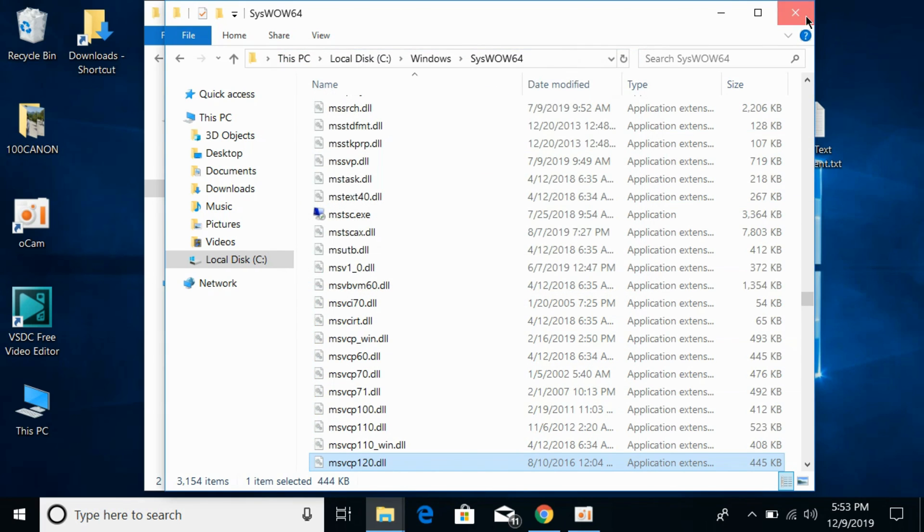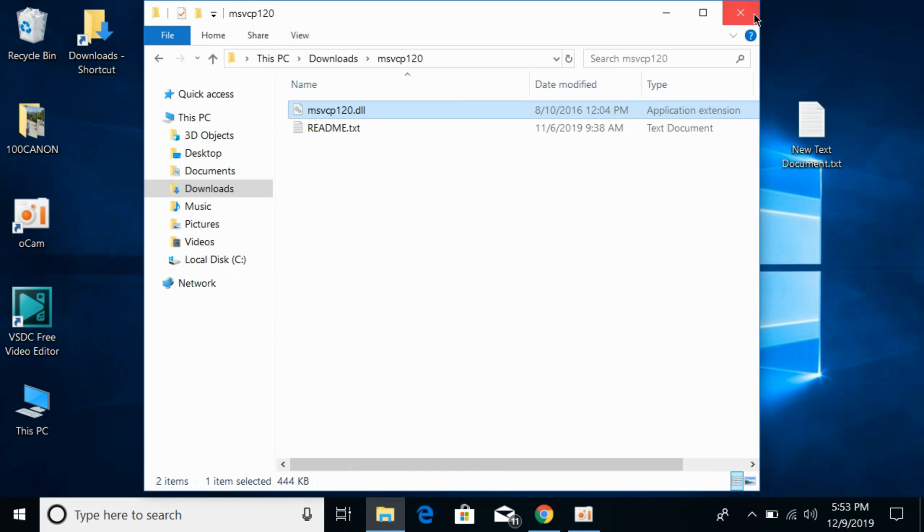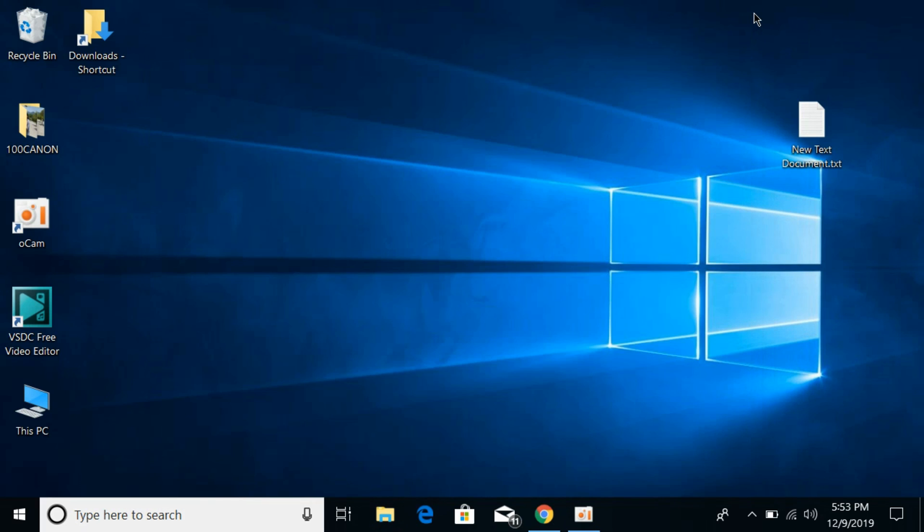Now close both of these files. Restart your PC and you are ready to go and play The Witcher 3. Hope it has helped you in solving the problem. Before you go, please like, subscribe, and share. Thank you.